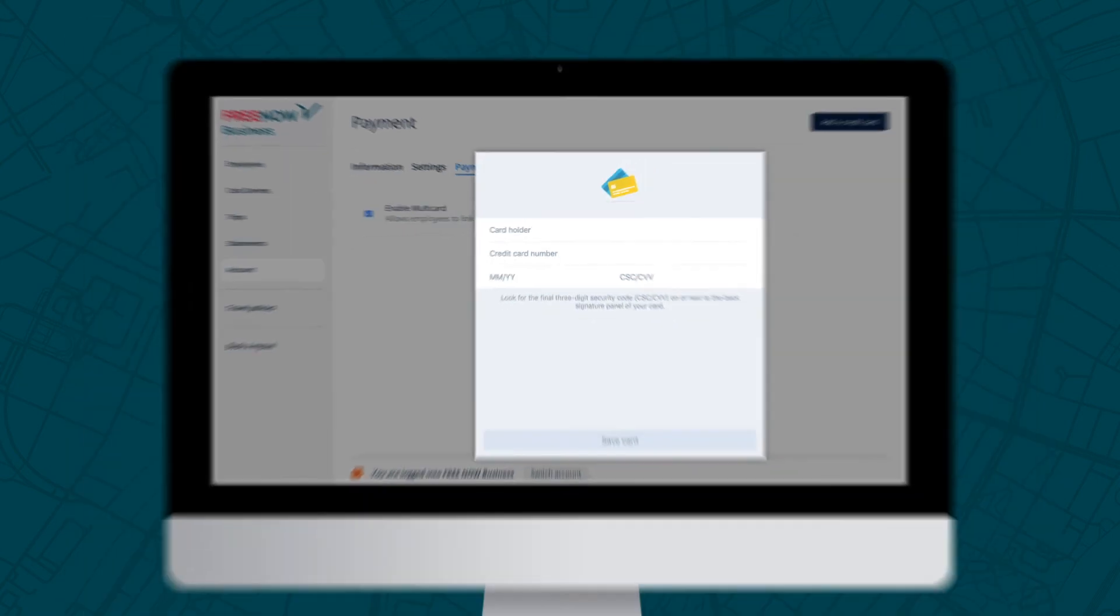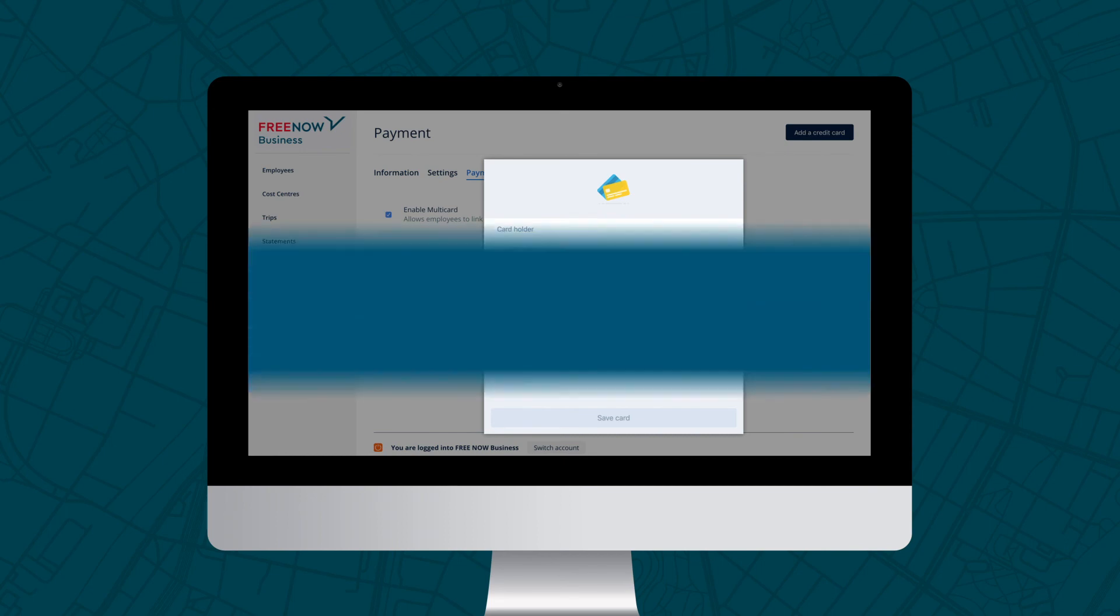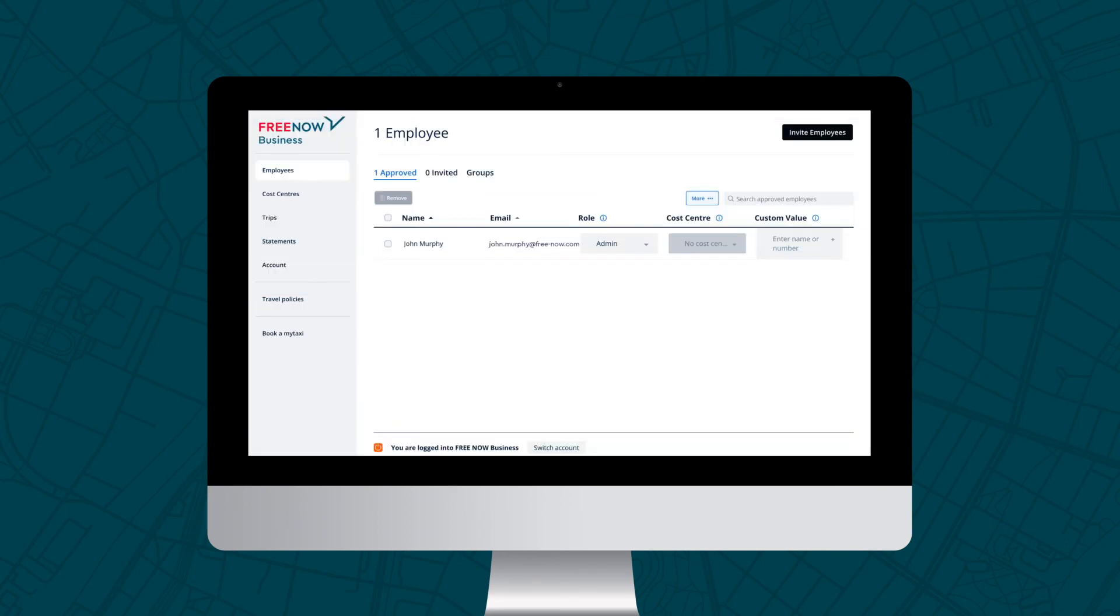As you can see, the Admin panel is designed with the user in mind, driving efficiency for your business from start to finish. If you'd like any more information, check out our website.